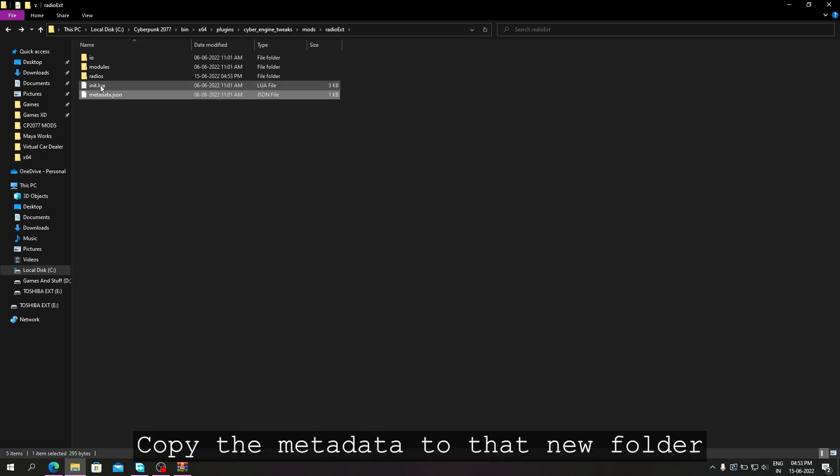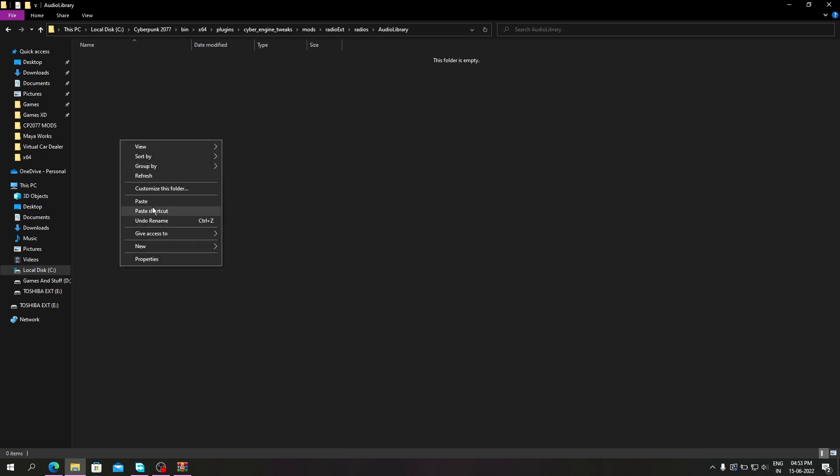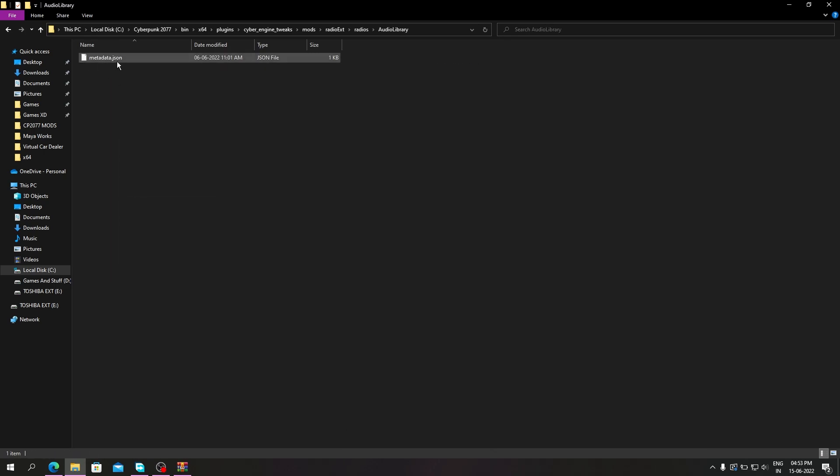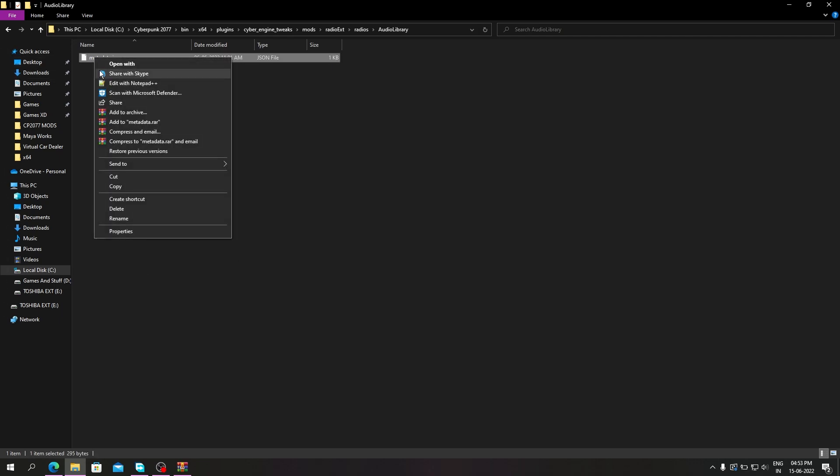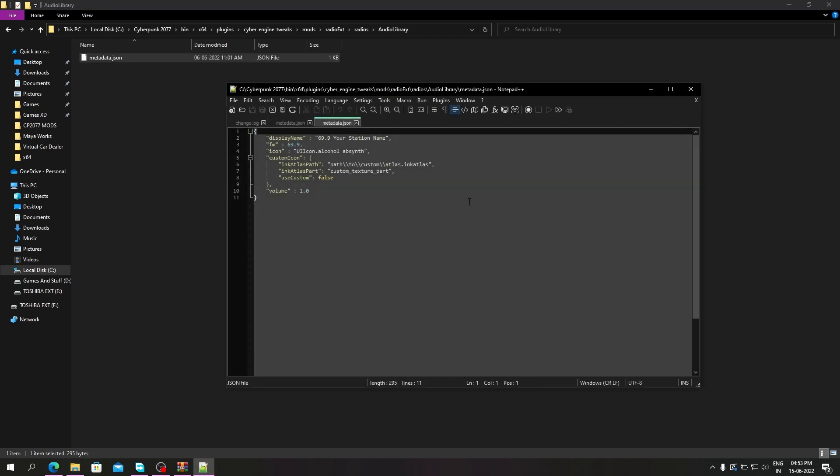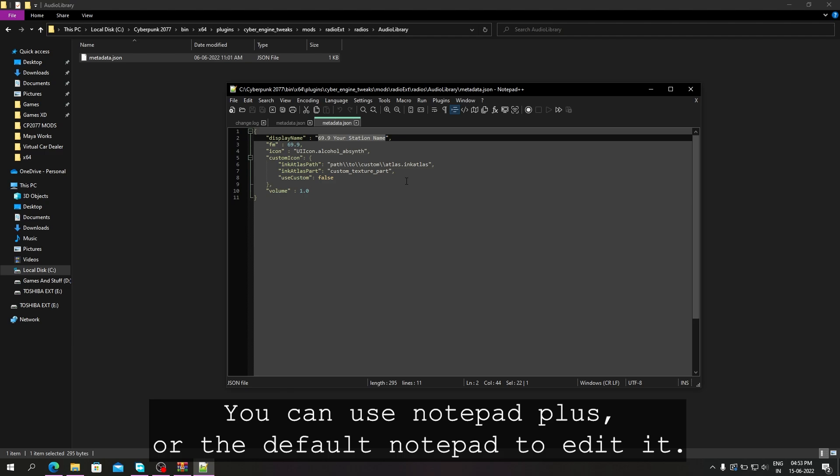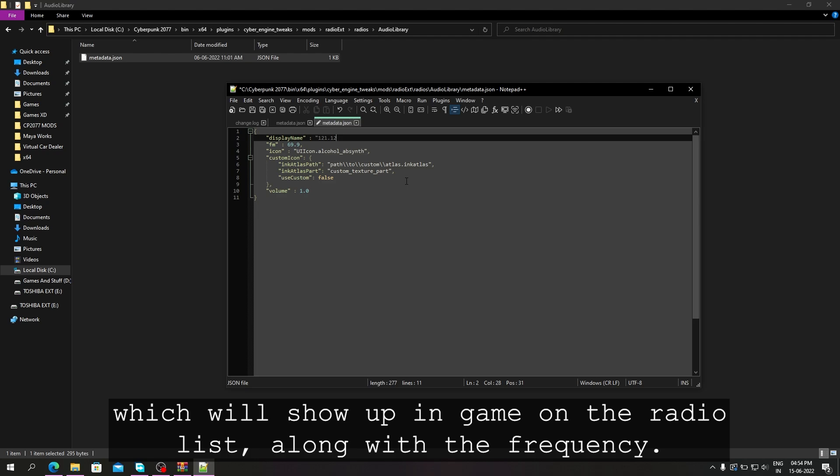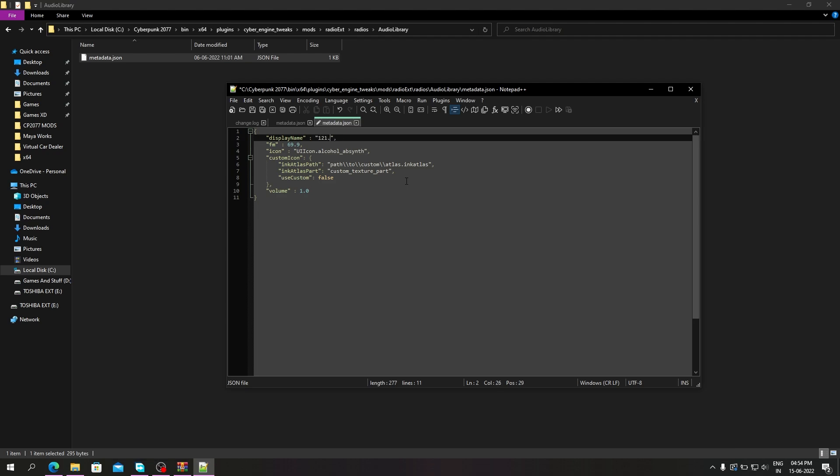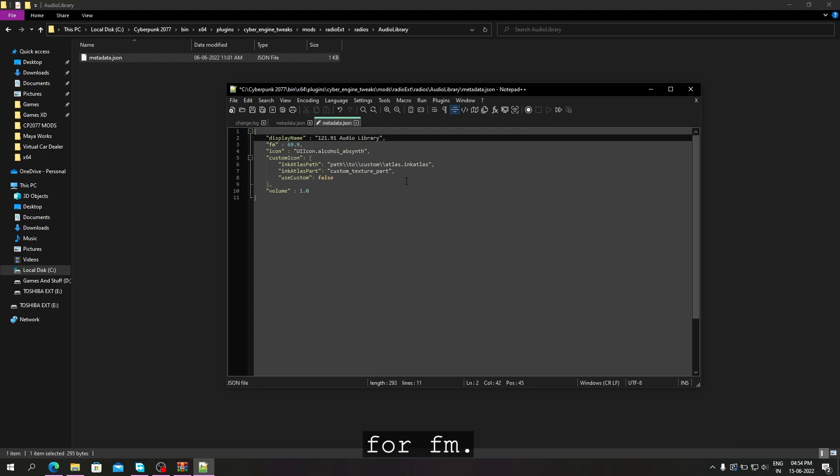Copy the metadata to that new folder you made. Now we need to edit the metadata. You can use Notepad++ or the default Notepad to edit it. In display name, you can write the radio name which will show up in game on the radio list along with the frequency. Then you write the same frequency again for FM.